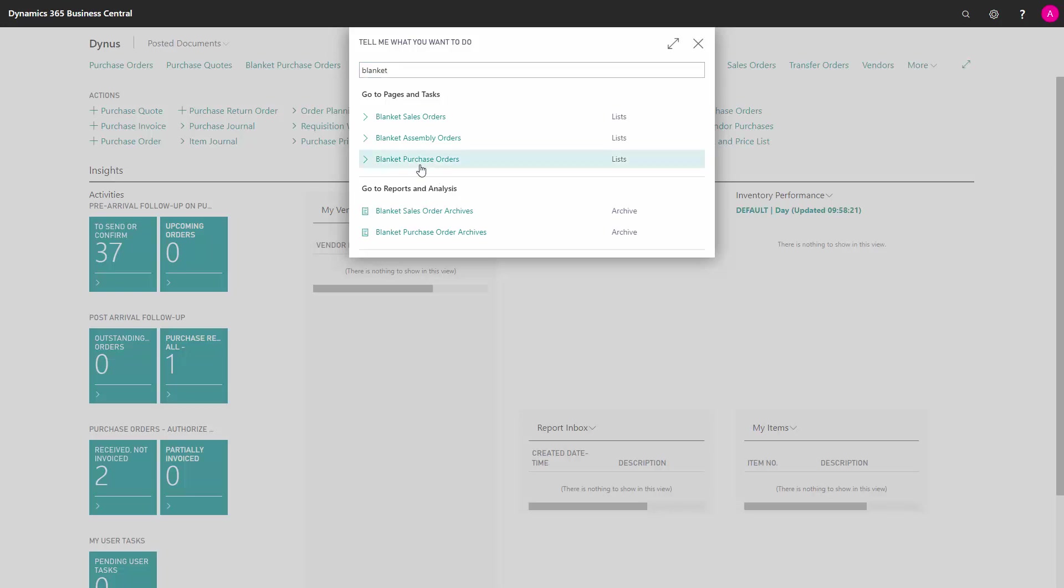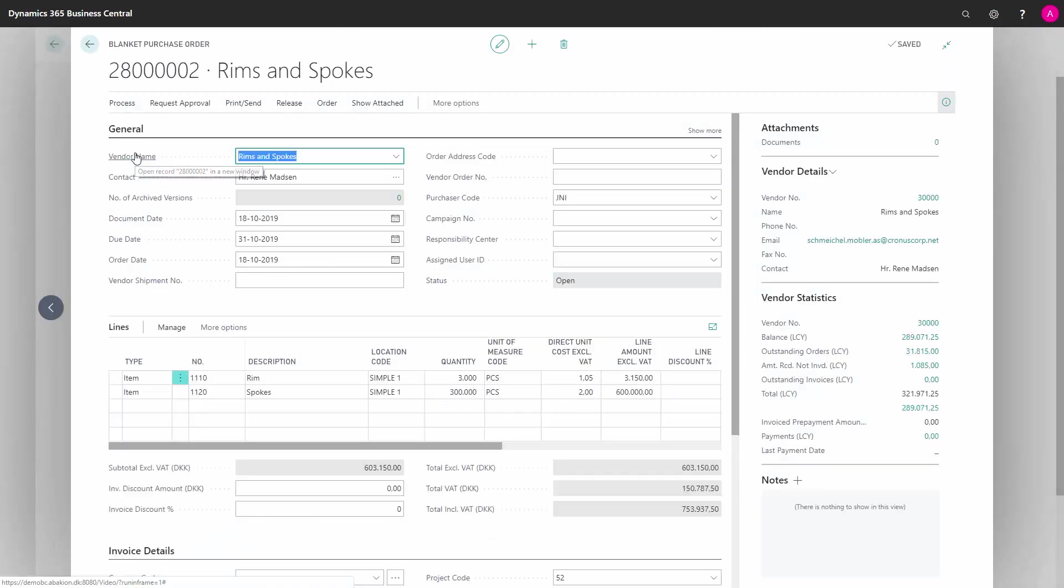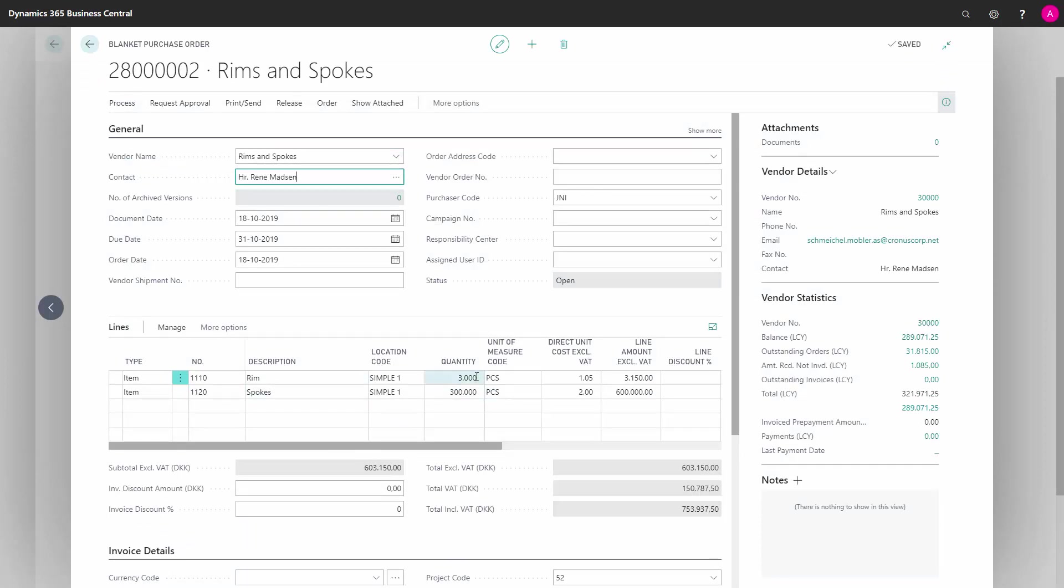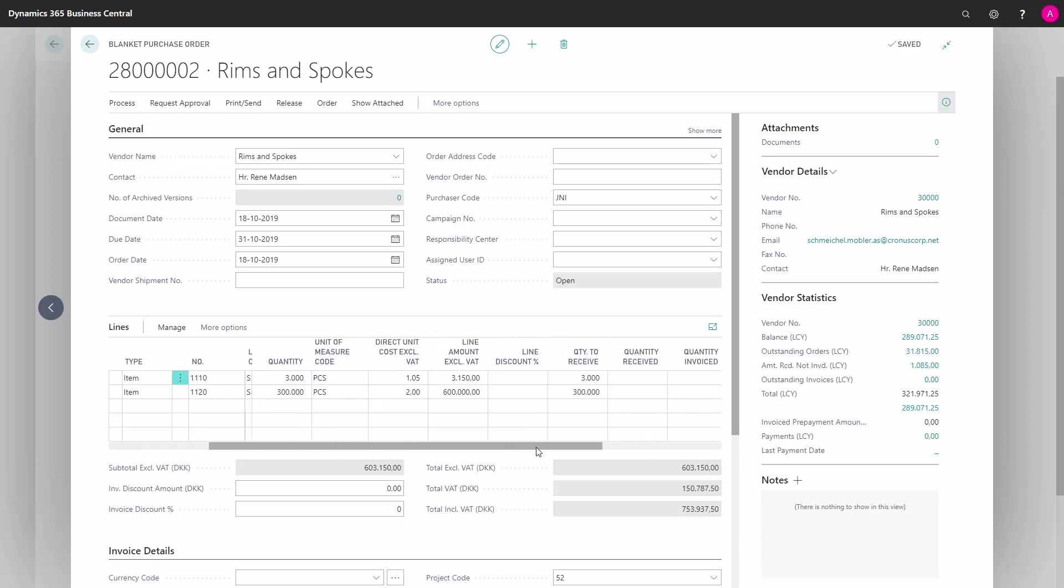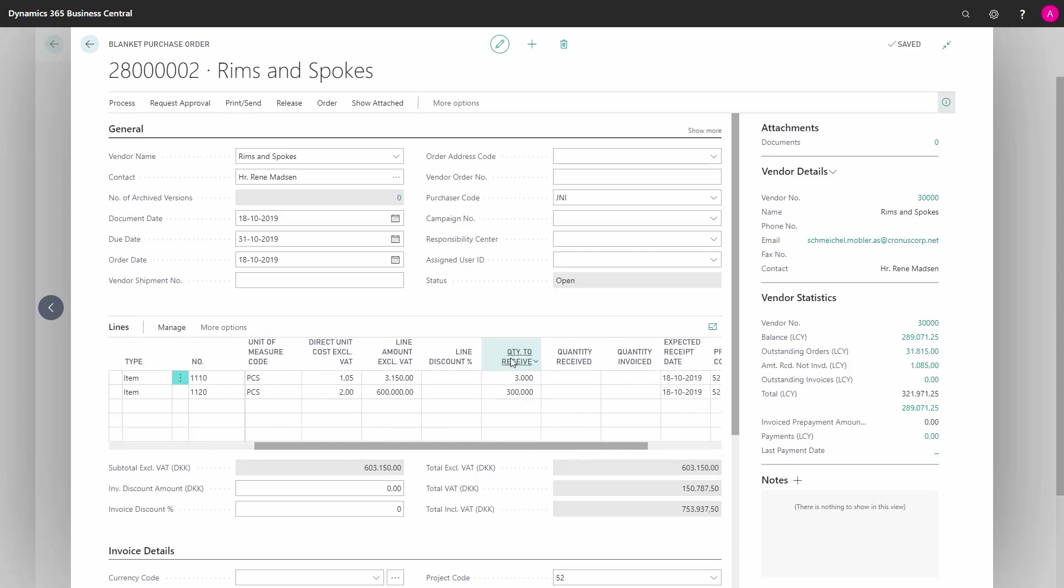If we enter the blanket purchase orders - I've entered two here for the example - and I go into my Rims and Spokes, I can see two lines for the blanket purchase order with different quantities. This is the agreement for the vendor. My quantity to receive is the full amount and quantity received is nothing.